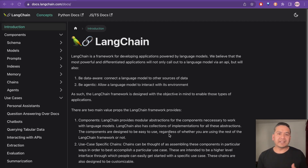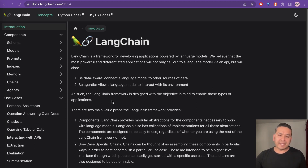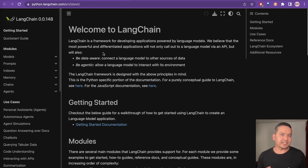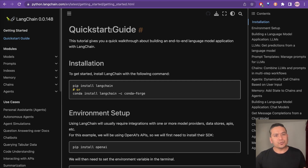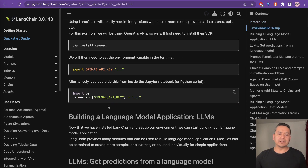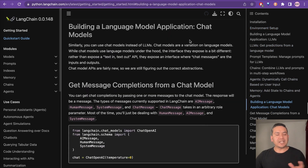Hello guys, welcome back. Let's start exploring LangChain. As I said in my earlier video, I will go through each and every step of the LangChain documentation and cover the Python documentation. This is the main website of LangChain and clicking Python docs takes us to the Python documentation page. I want to go through the quick start guide first, to get a glimpse of what LangChain can do. This quick start guide is a little bit longer, so in this video I will go through building a language model application with LLMs, and in the next video I will explore chat models.